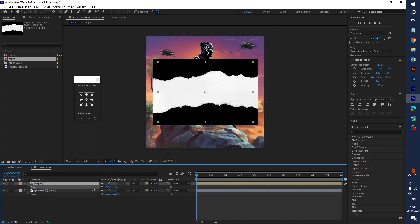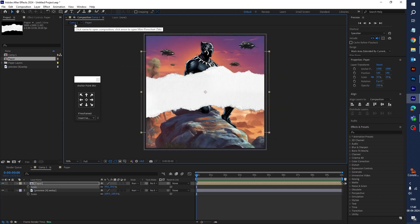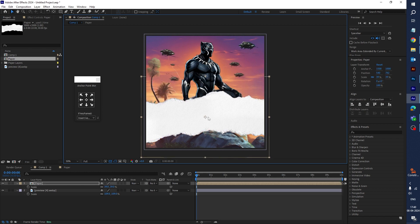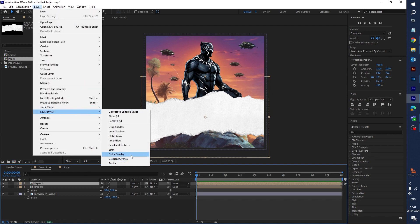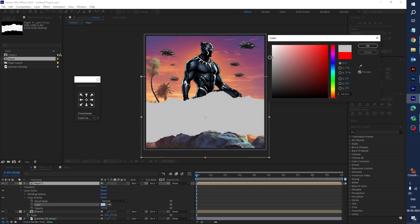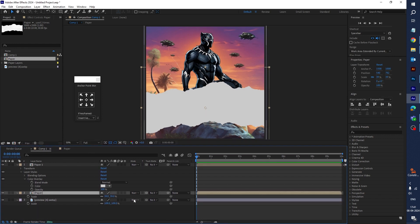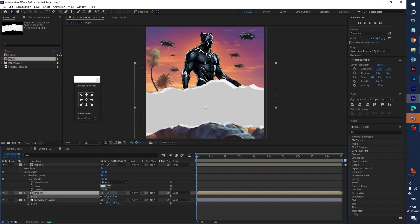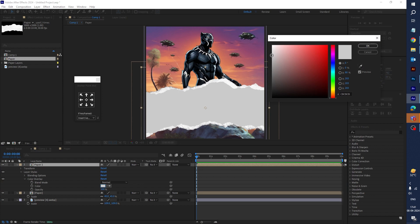Let's drag this into the timeline. You can see this paper effect — scale it down a little bit. Now double-click on it and hide the background. Go back into Comp 1 and drag it to the bottom. Now let's duplicate this PSD file with Ctrl+D, rename it to 'Paper One', go to Layer > Layer Style and select Color Overlay. Change the color from red to gray, then adjust the gray to white a little bit. Click OK.